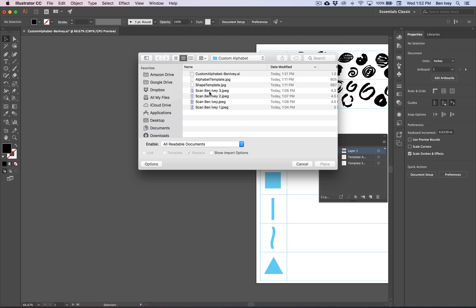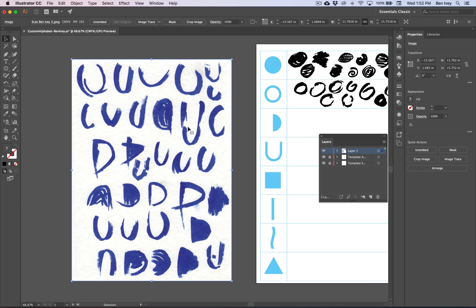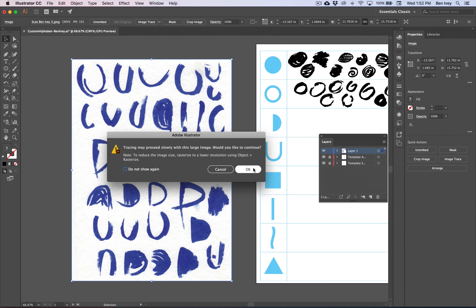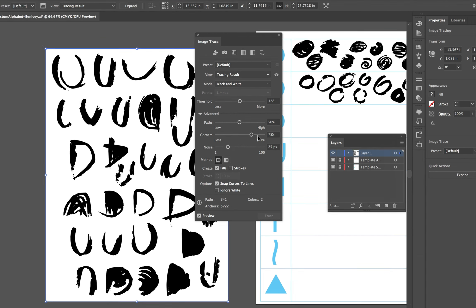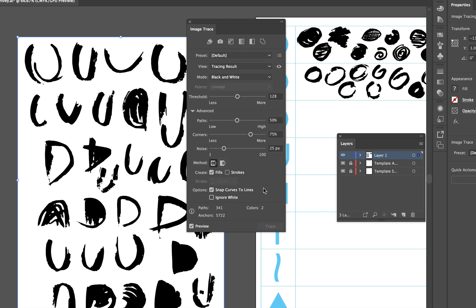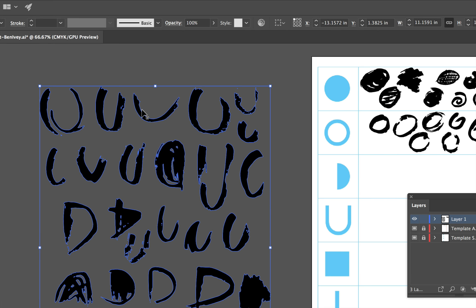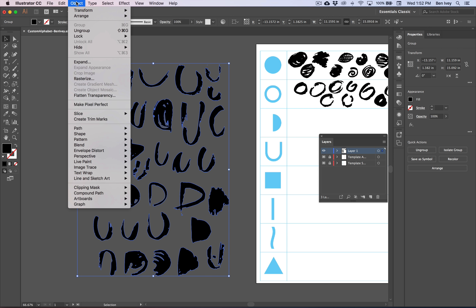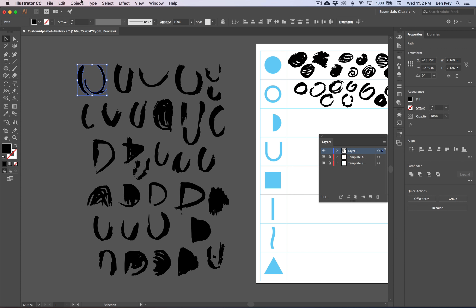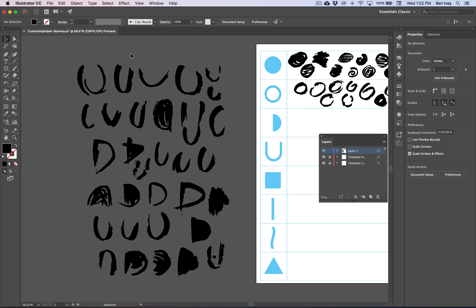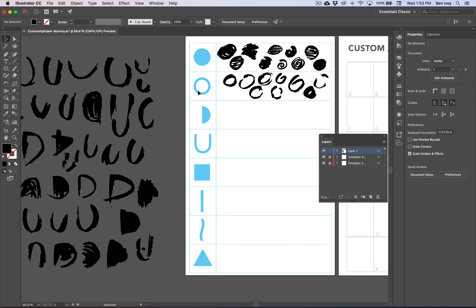Go to File and Place, choose another scanned image, make sure nothing is checked on, and hit Place. Place it by clicking and dragging. Then choose Image Trace, say OK to the warning, and once it vectorizes, open your Image Trace options. Play around with these different options. Do remember to turn on Ignore White. Once you're finished, make sure to hit Expand, which will break it into its individual vector parts. Then go to Object and Ungroup, then regroup the individual shapes you want grouped together using Command G.